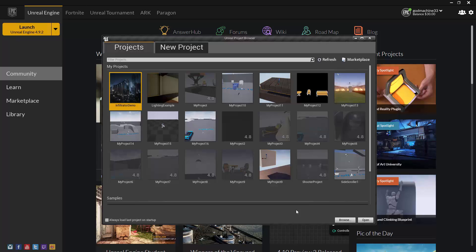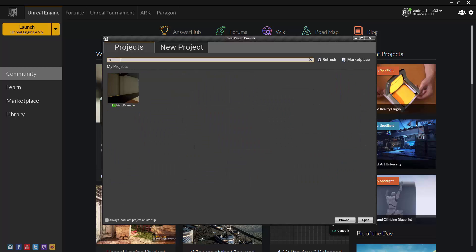If you have lots of projects and need some help finding one, you can enter all or part of the name of the project in the search bar at the top, and this will narrow down the results based on what you entered.